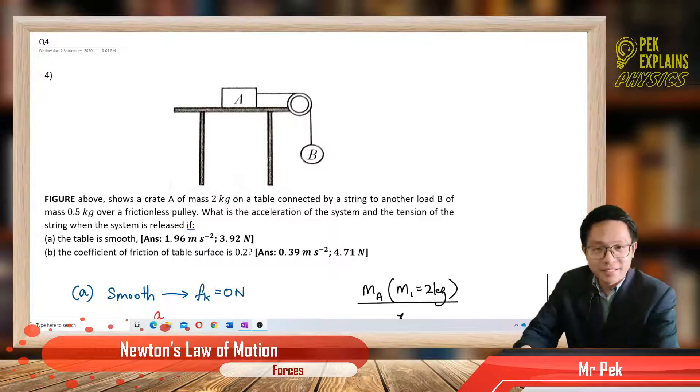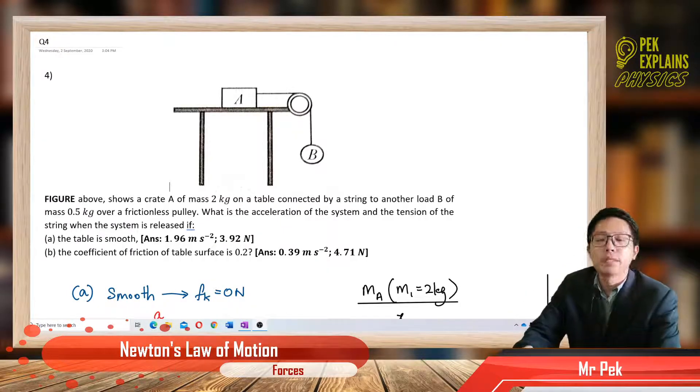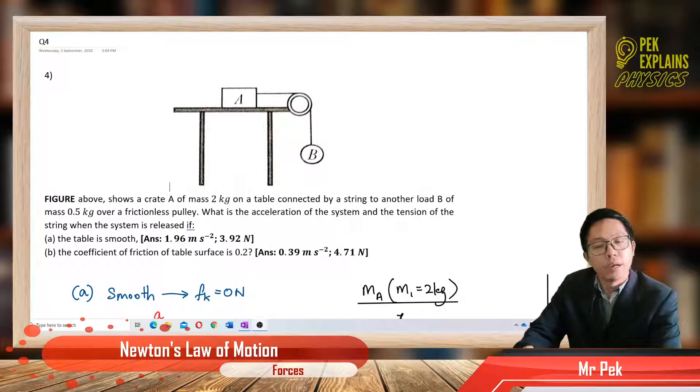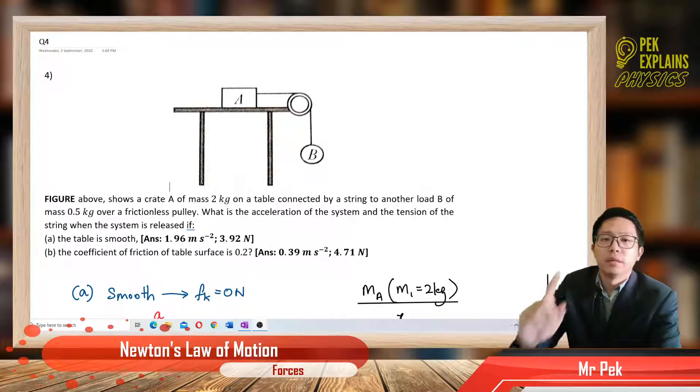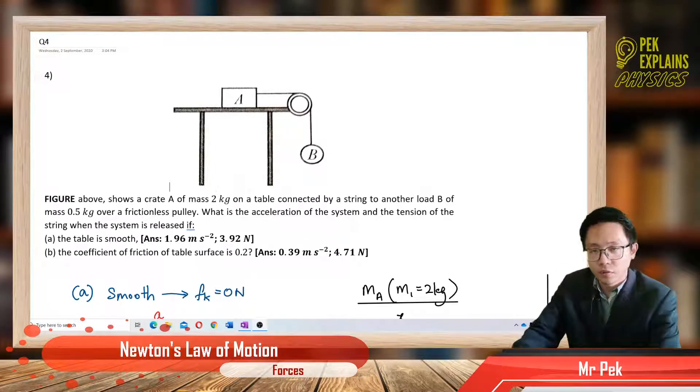Hi boys and girls! Welcome back! I'm Mr. Peck. Now we are on the fourth question in Chapter 4, Forces.